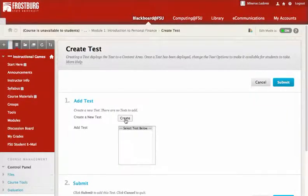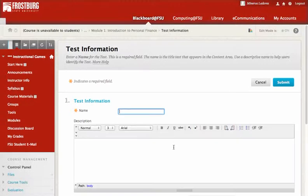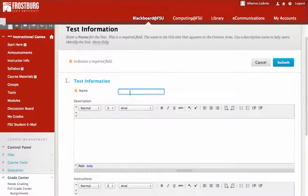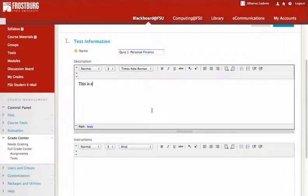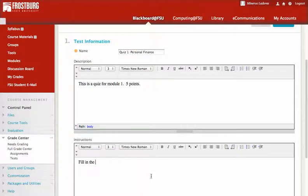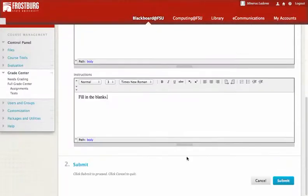We're going to create a new test and I'm going to call it Quiz 1, Personal Finance. This is a quiz in Module 1, worth five points — fill in the blanks — and submit.